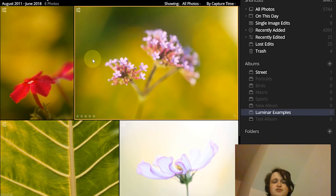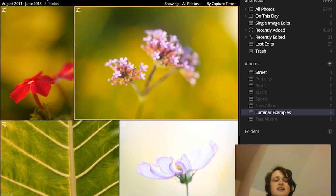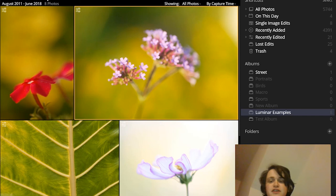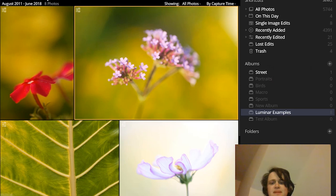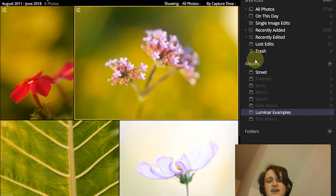And then once you have those, so those are your picks, then if an image is really quite good portfolio worthy, then you go through again and you rate them five stars and you can give the other ones four star, three star, two star ratings, depending on how you feel about them. So first albums, then picks, then star ratings.